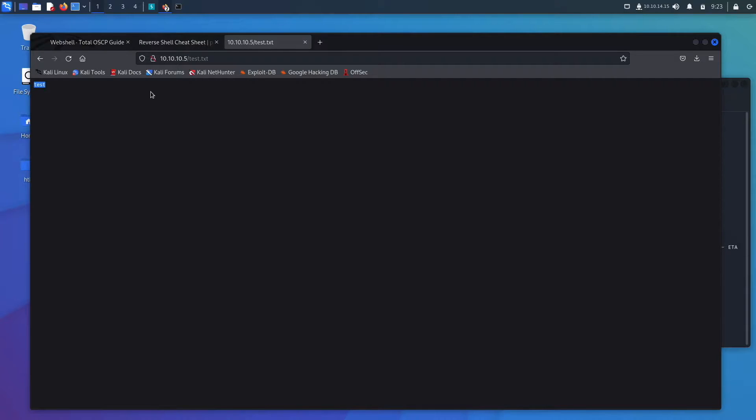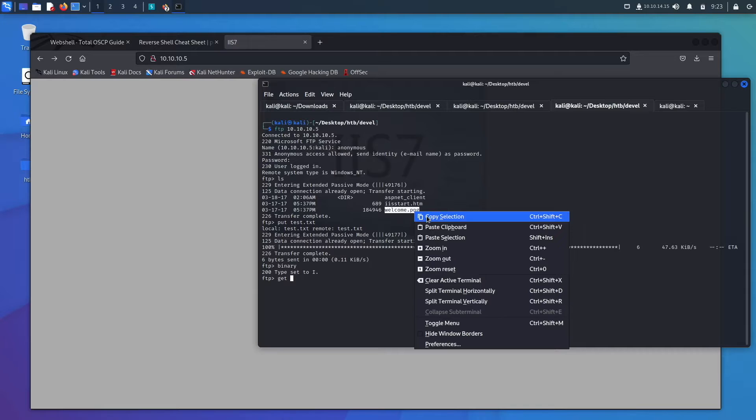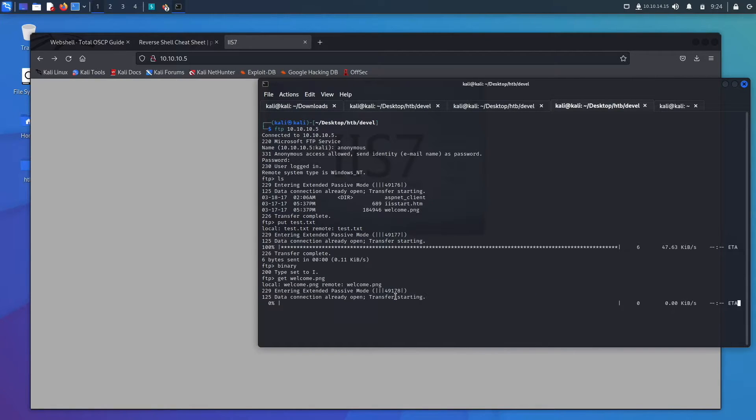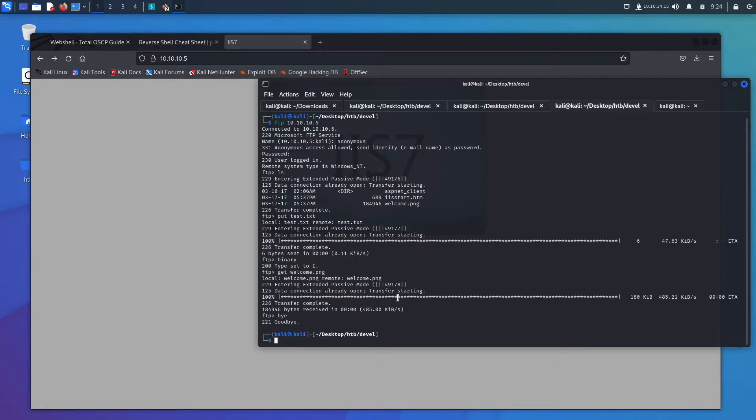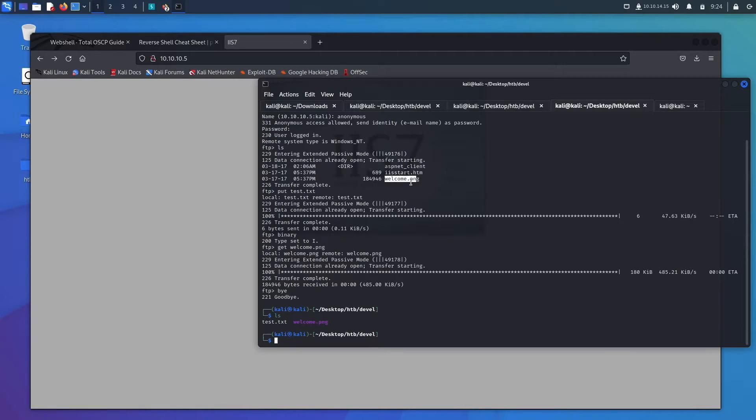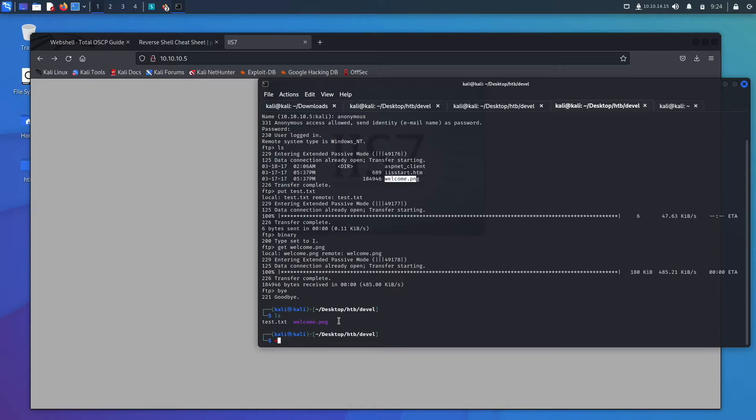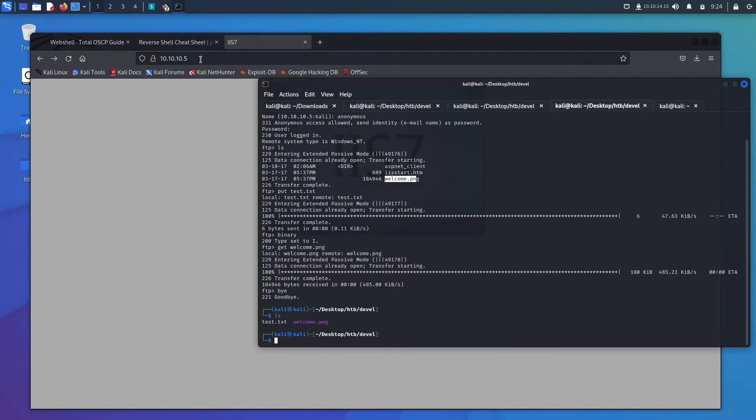So test.txt and it works. We are able to put files to this server. One thing that's also helpful to know is sometimes you'll come into FTP and you won't be able to put files, but you'll be able to get. Sometimes you can just use get and then the file name. Sometimes you'll need to be able to get them in order to read them. And sometimes get doesn't work and you'll have to use mget.